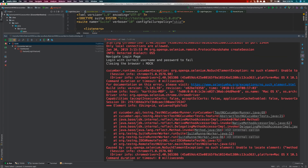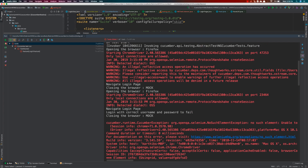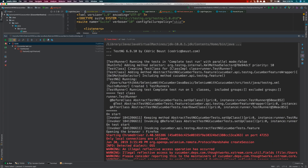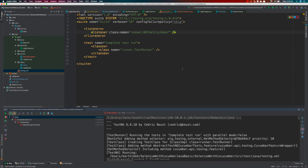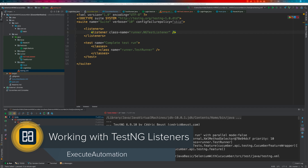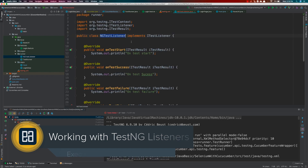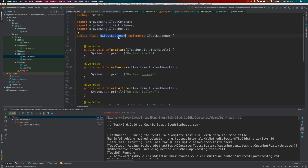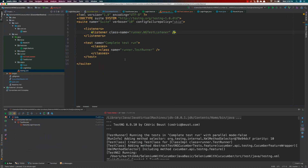All these listeners are called regardless of whether the test passes or fails. They are very handy and used for many different purposes. We are going to use this listener for reporting purposes — specifically for extent reporting, which we'll discuss in our next video. The extent report output is going to be very impressive, and this listener plays a very important role in holding key properties for it.